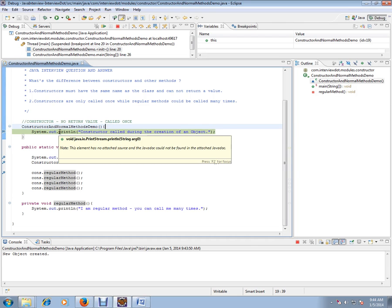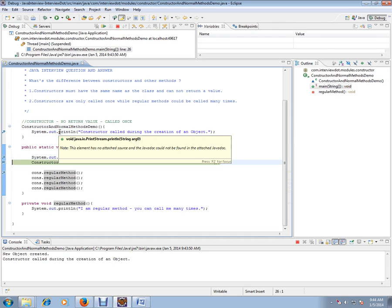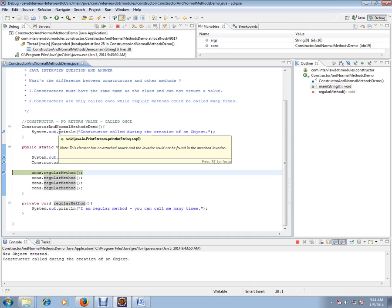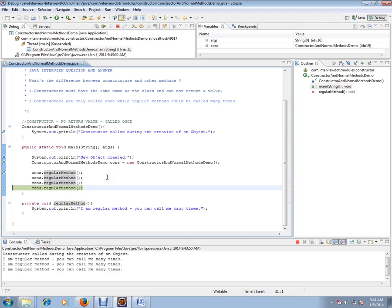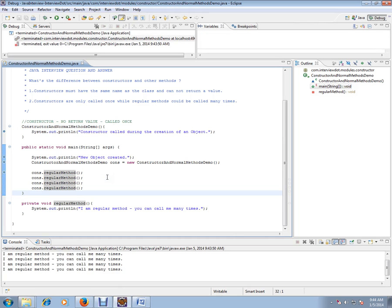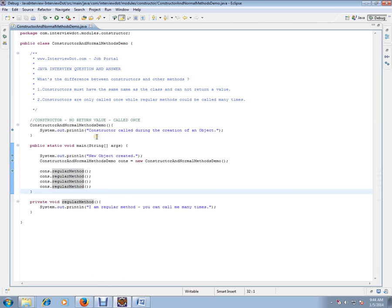And the normal methods you can call as many times as you want. So this is the difference between a constructor and other methods. Hope this video is useful for your Java interview preparation. Thank you and all the best for your interview.